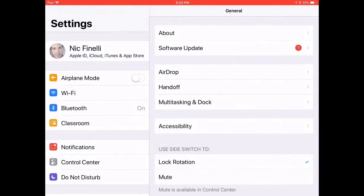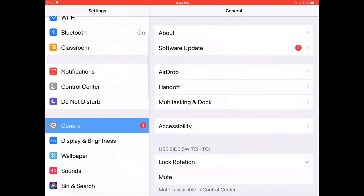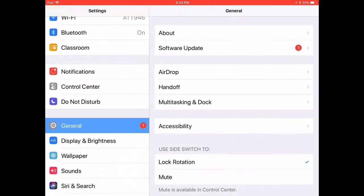While you're in Settings, you're going to go down and under General, you're going to click on Accessibility.